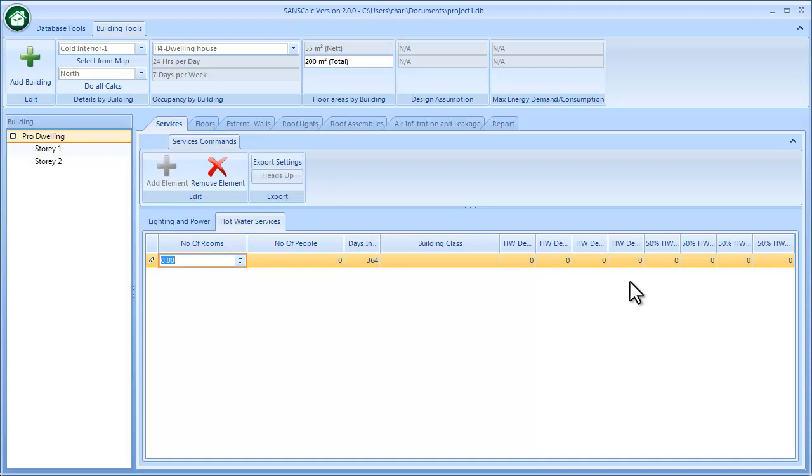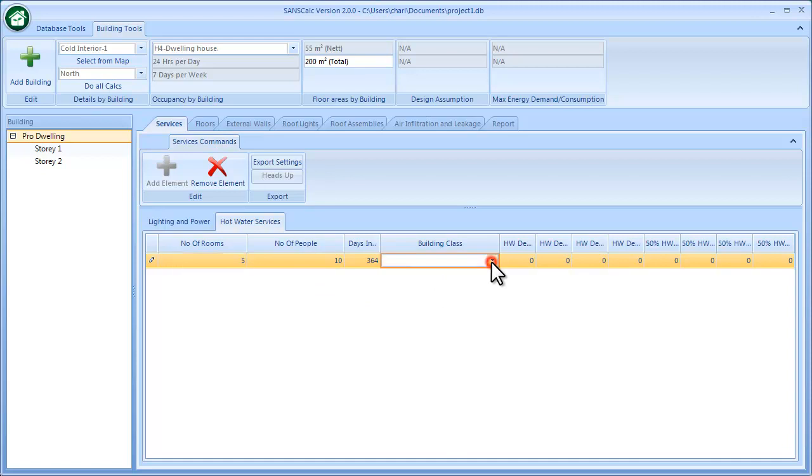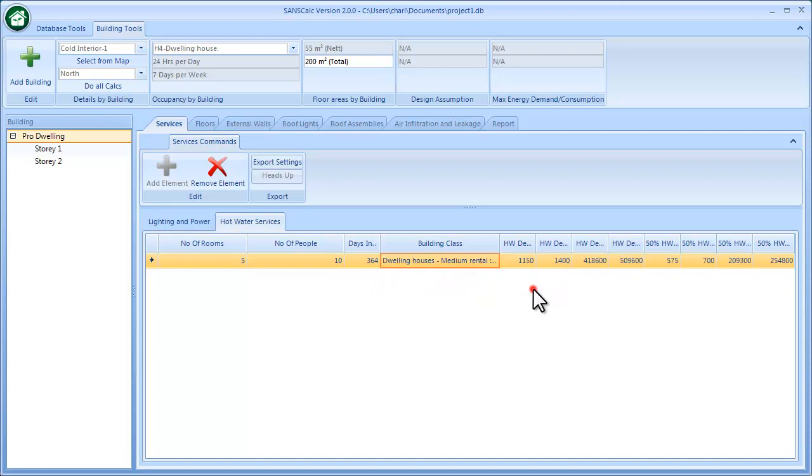Like wind or sunlight. So basically on that occupancy, I can add—there's five rooms—and that will translate, based on a certain table in the SANS documents, to the number of people. Then that's the number of days in use, and I'll go and say this is a medium rental promotion.